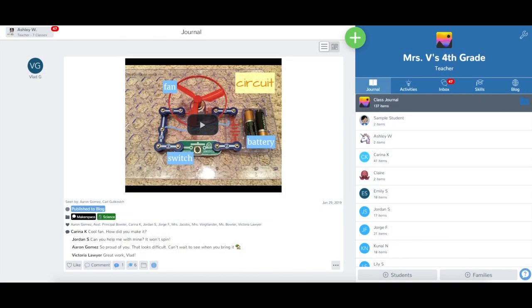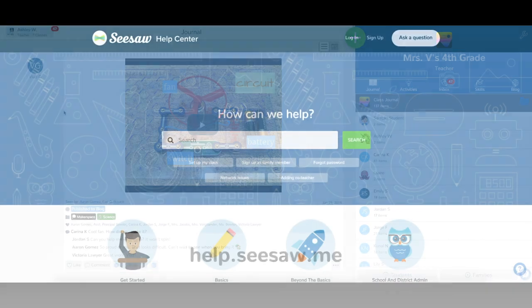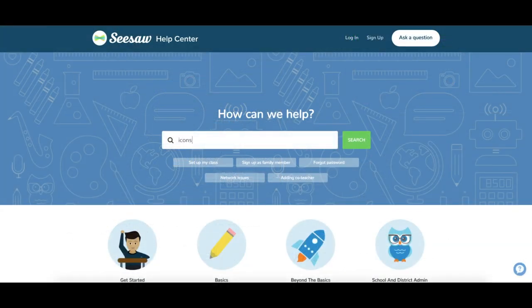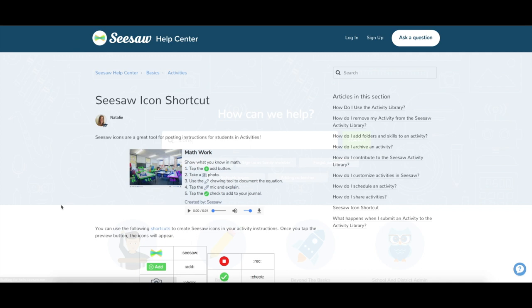To add icons to your Seesaw Activity instructions, you will need to use our icon shortcuts. I've added the link to the icon shortcuts in the video description below. You can also find our shortcuts by going to help.seesaw.me and searching icons.